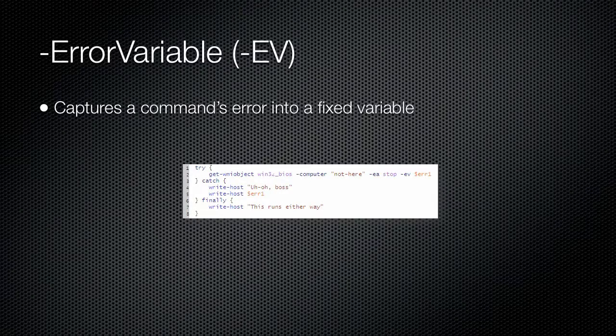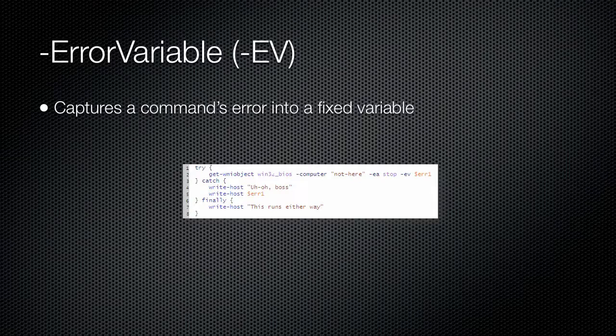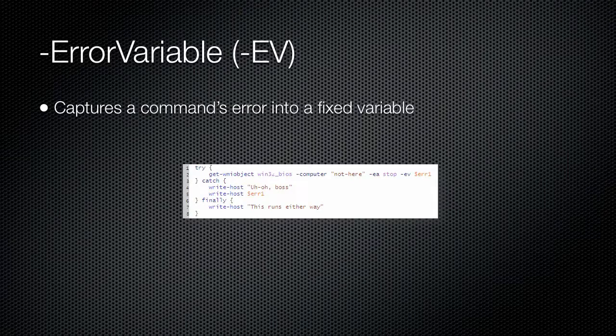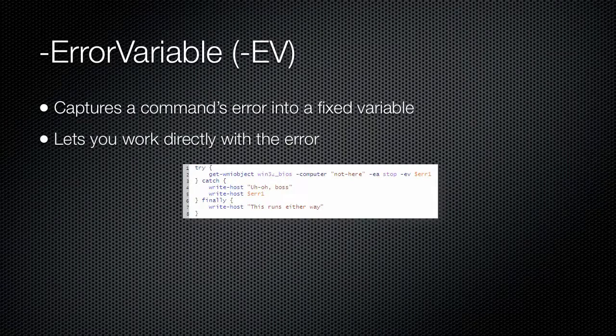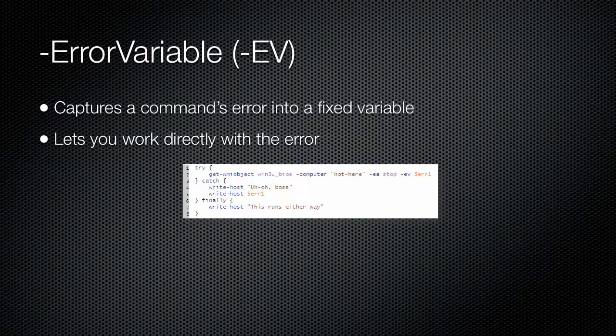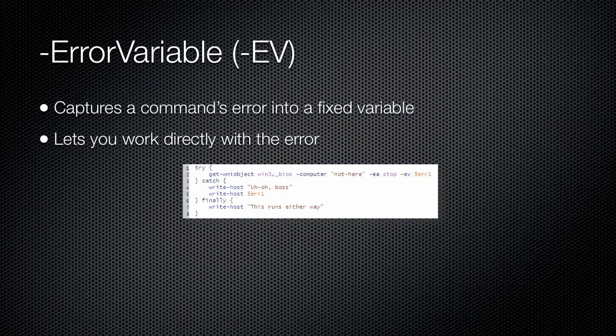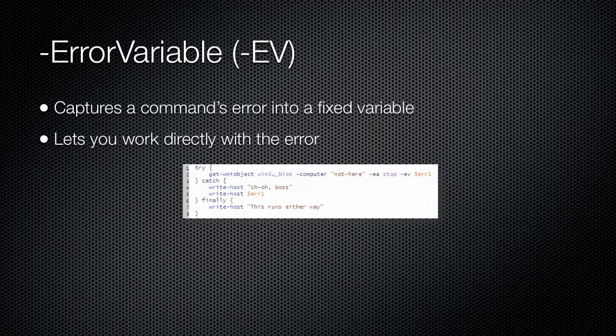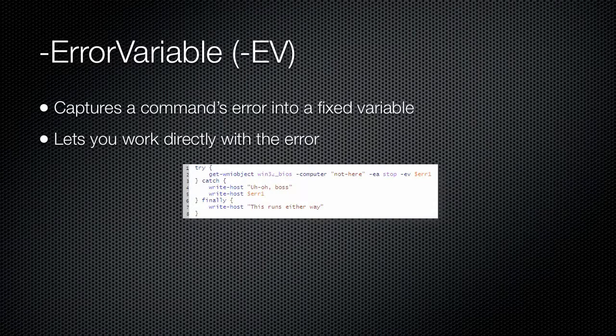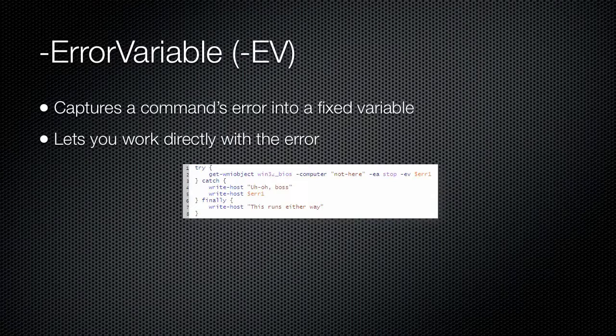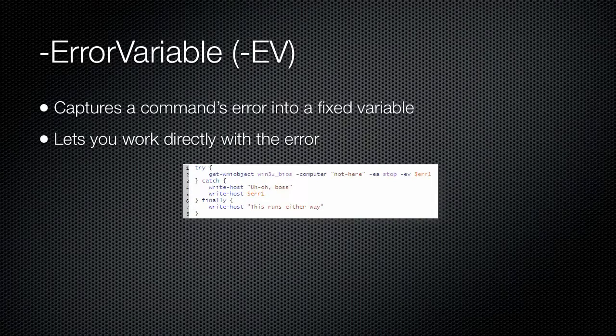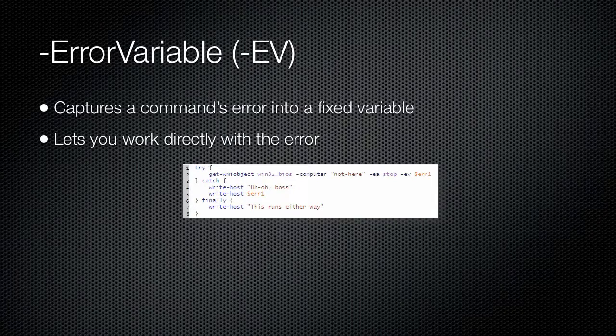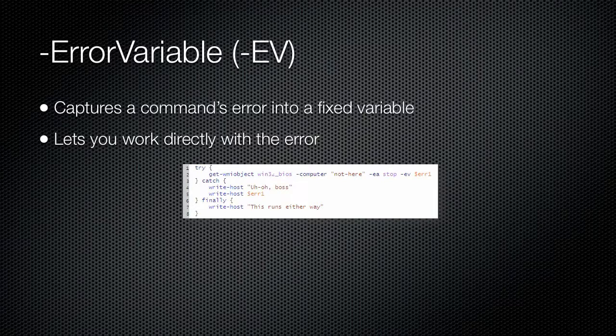You can also use another common parameter, ErrorVariable or EV, to capture the exception generated by that cmdlet into a variable. Notice how error1 does not include a dollar sign when named in the EV parameter, because you are just specifying the variable's name at that point, and the dollar sign is not technically a part of the name. Later, when you actually use the variable, the dollar sign precedes the name to inform the shell that you are referencing a variable name.